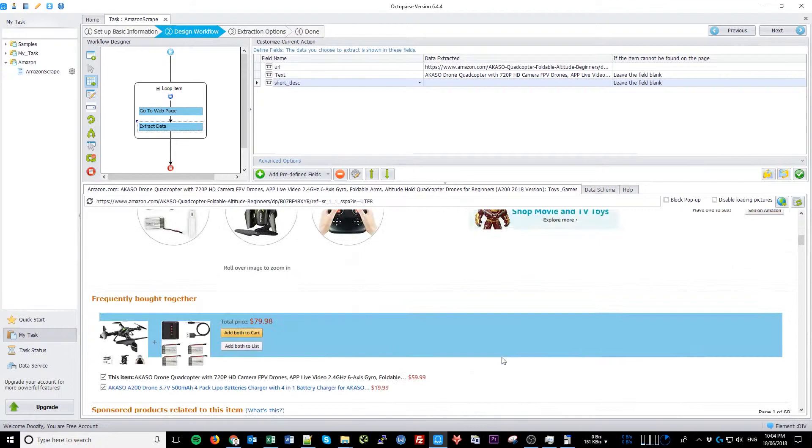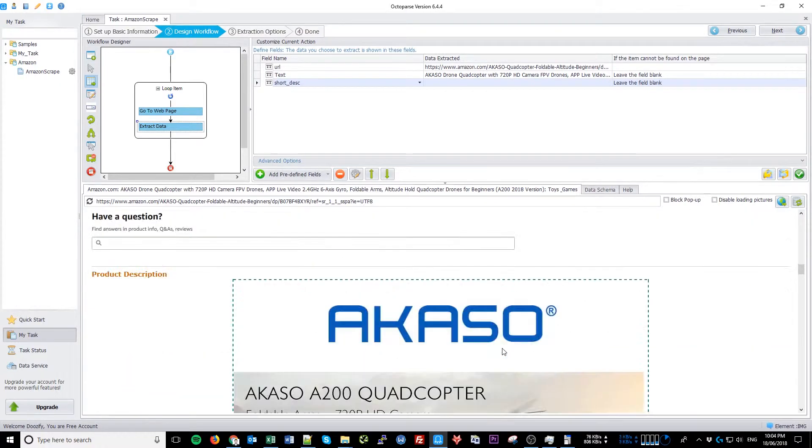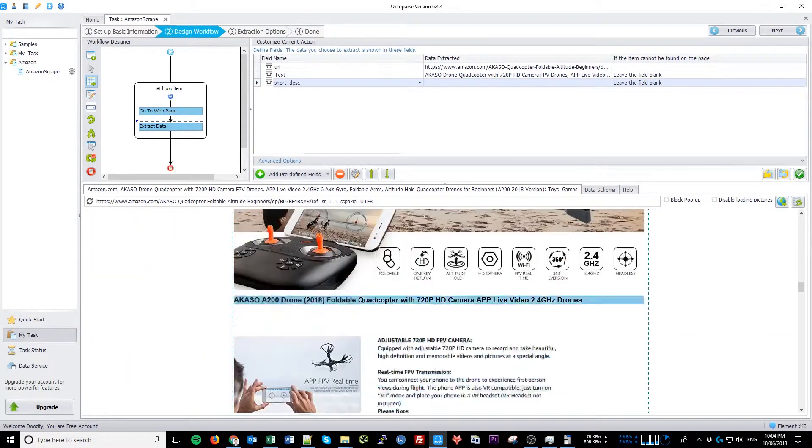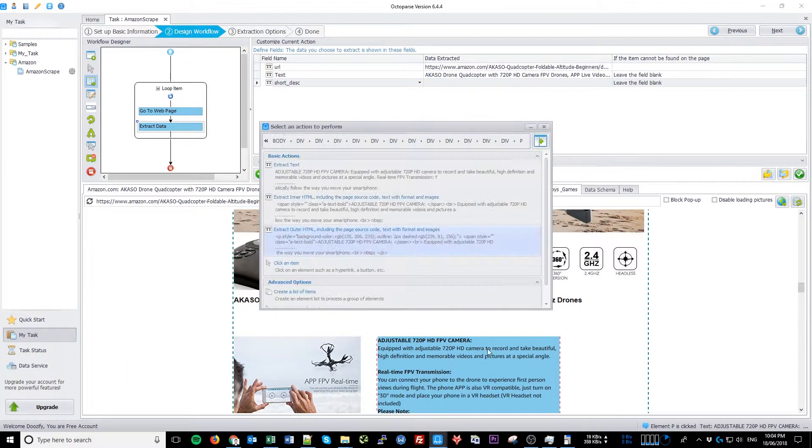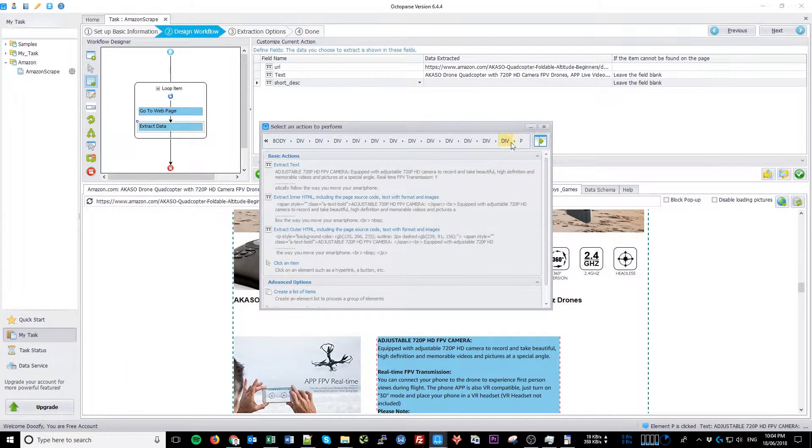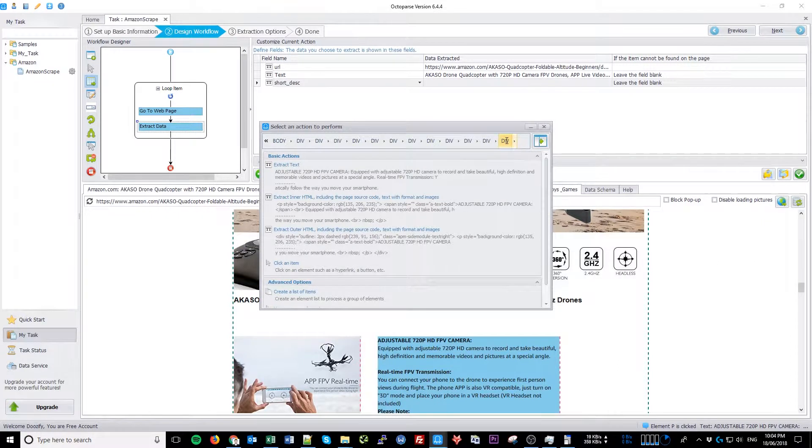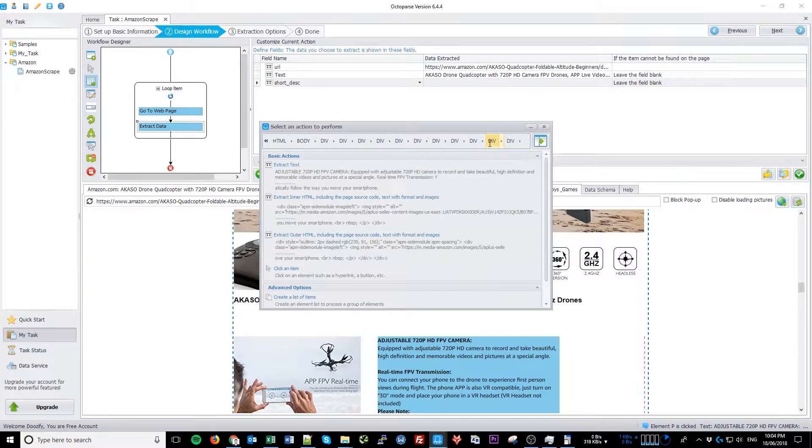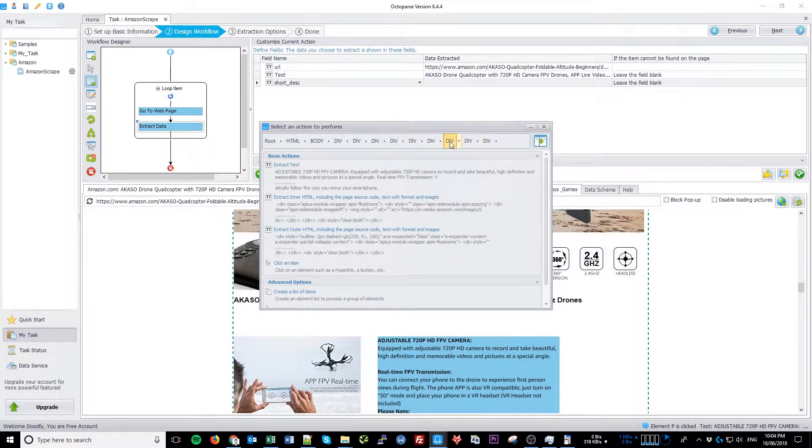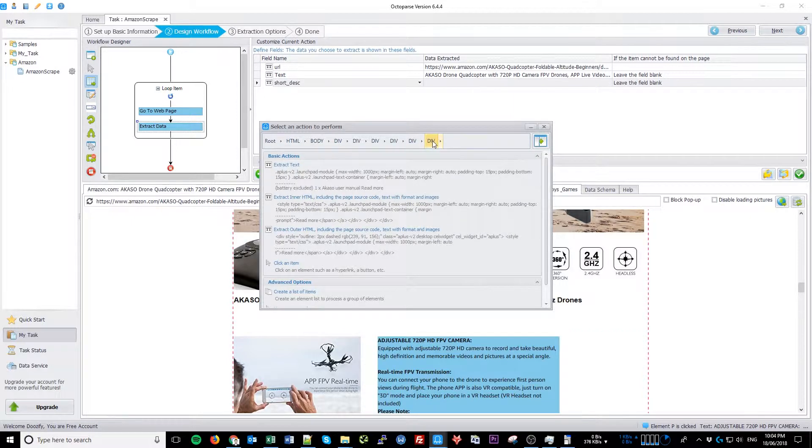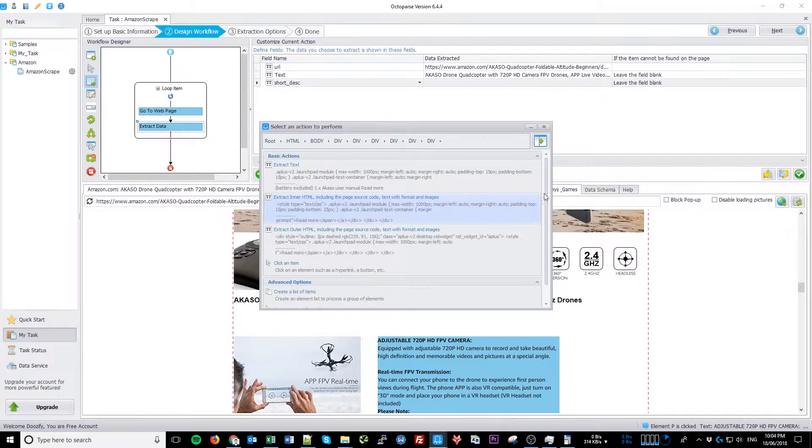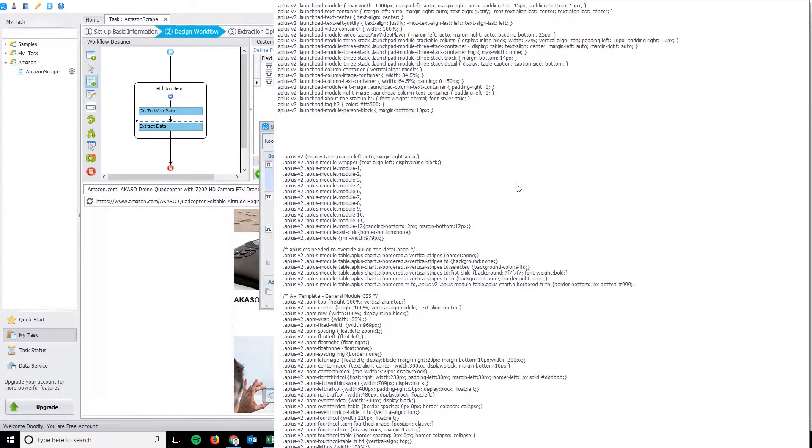Now scroll down a little and click on one of the paragraphs of the long description. Go up a few levels until all the information that you want to extract is highlighted.